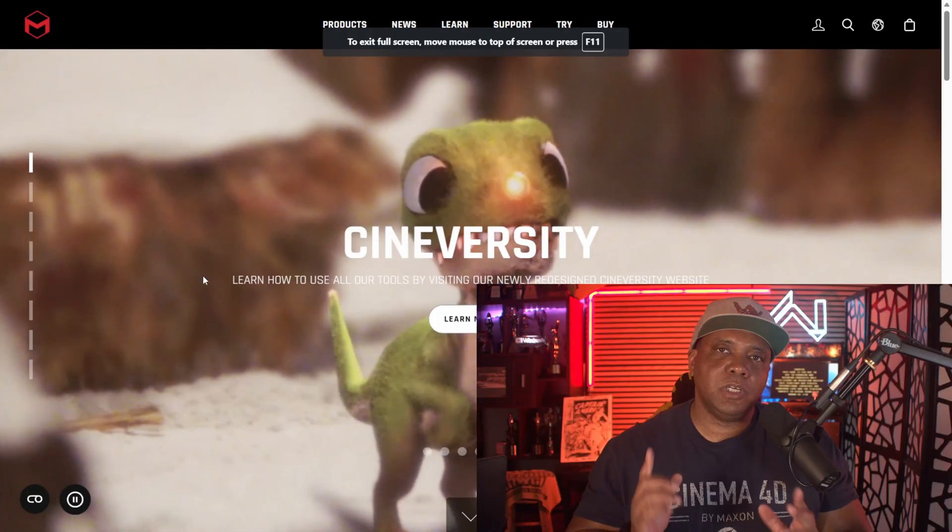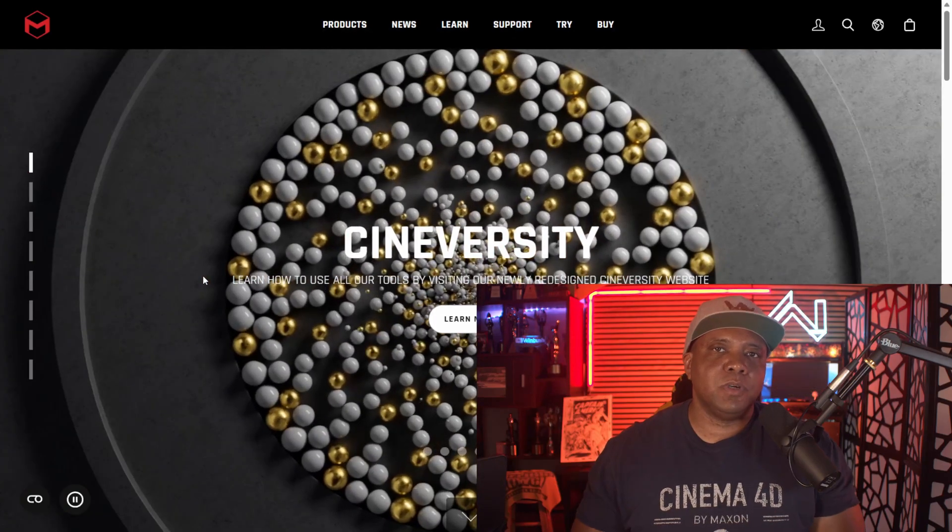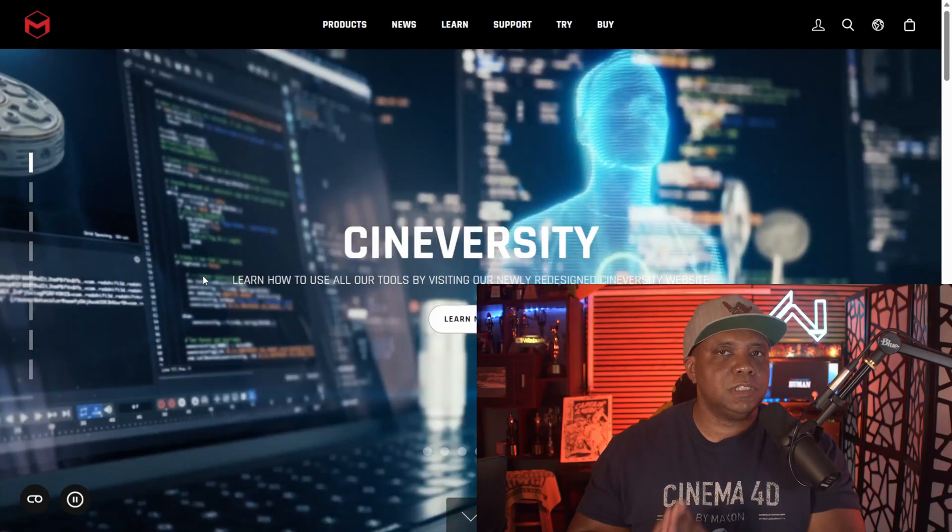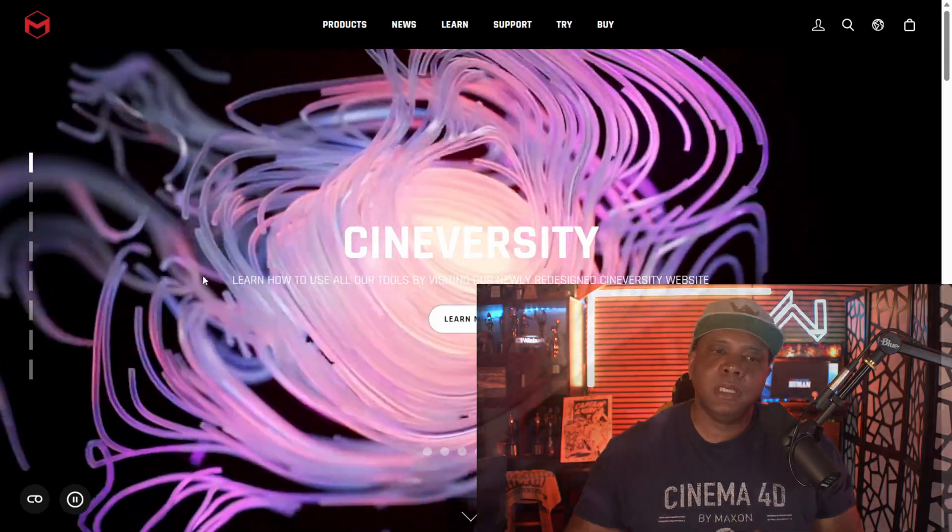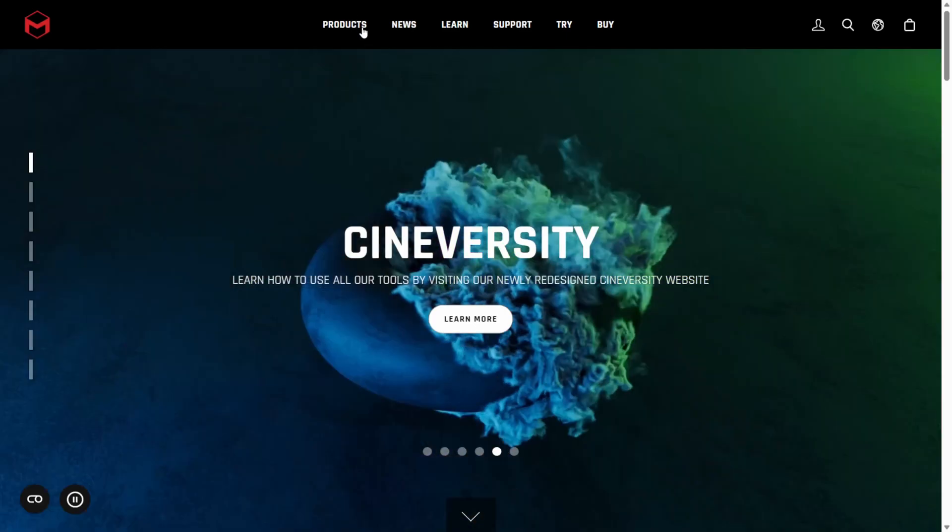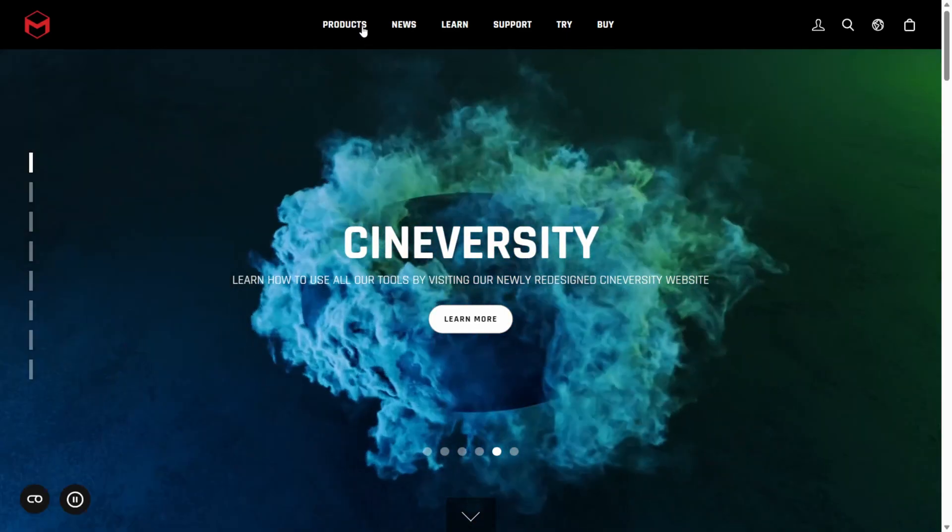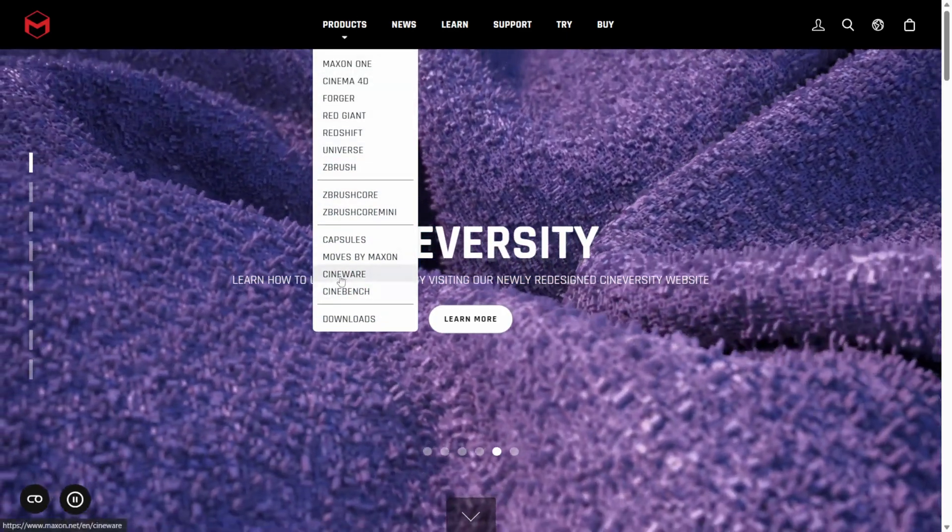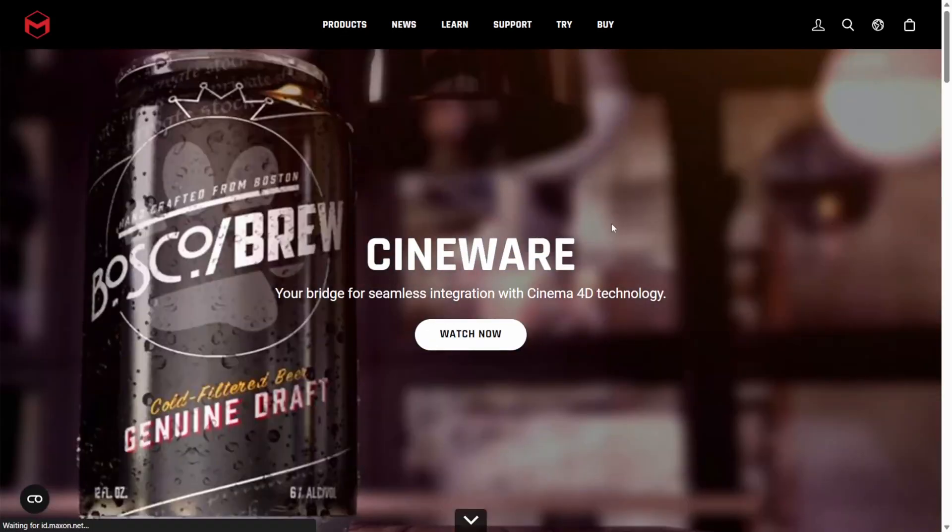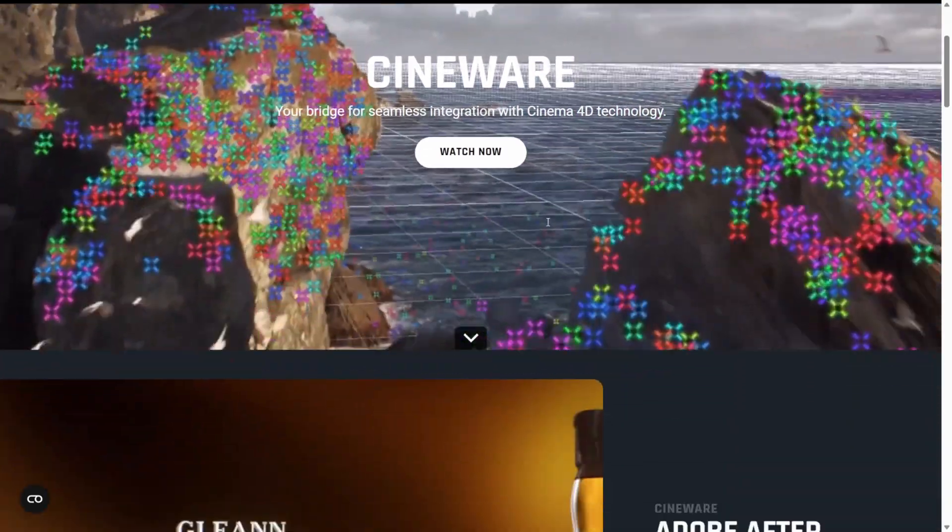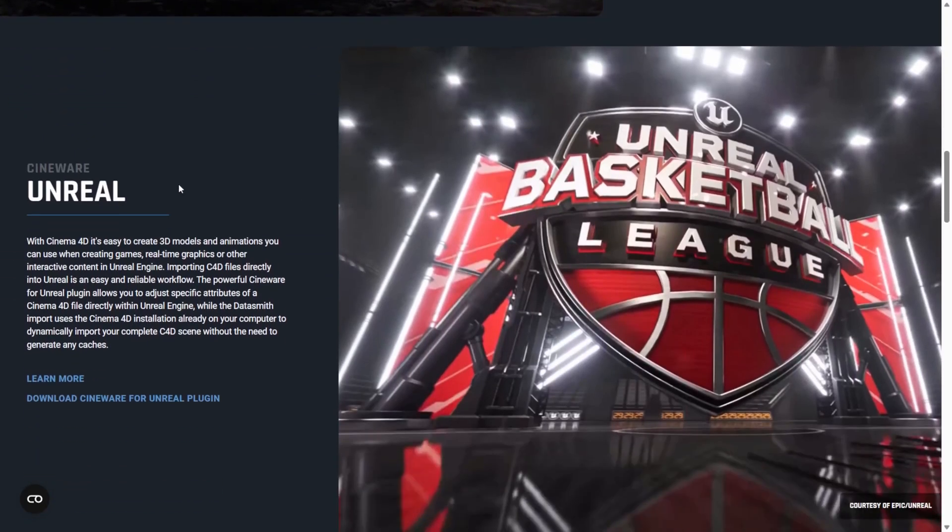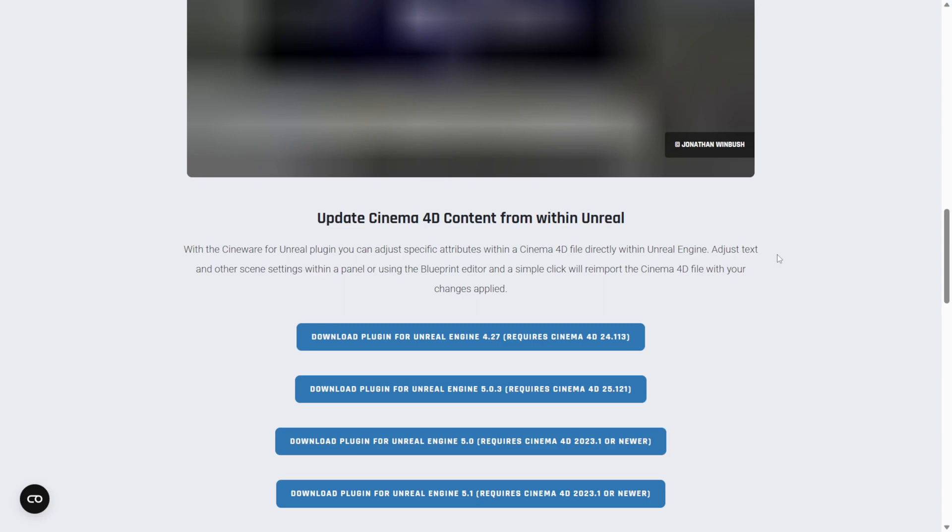So without further ado, let me walk you right through it. First you would go to maxon.net. This is where we're going to download the Cineware plugin for Unreal Engine. What you want to do is come right here to where it says Products, I'm just going to left click on this and come right down here to where it says Cineware. Left click here and that's going to bring you to this screen, in which I'm just going to scroll down to where I see Cineware for Unreal. Click on Learn More.